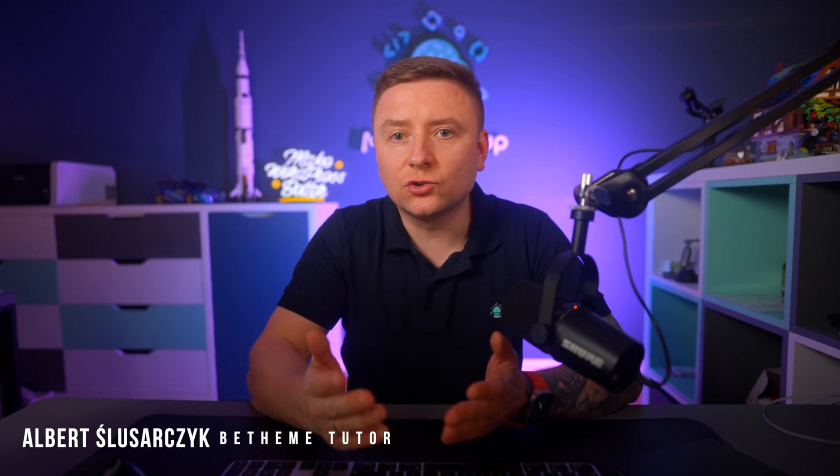Hey guys, it's Albert from Muffin Group. In this tutorial, I would like to show you a feature that we've added in version 28 which will definitely boost your B-Builder workflow.